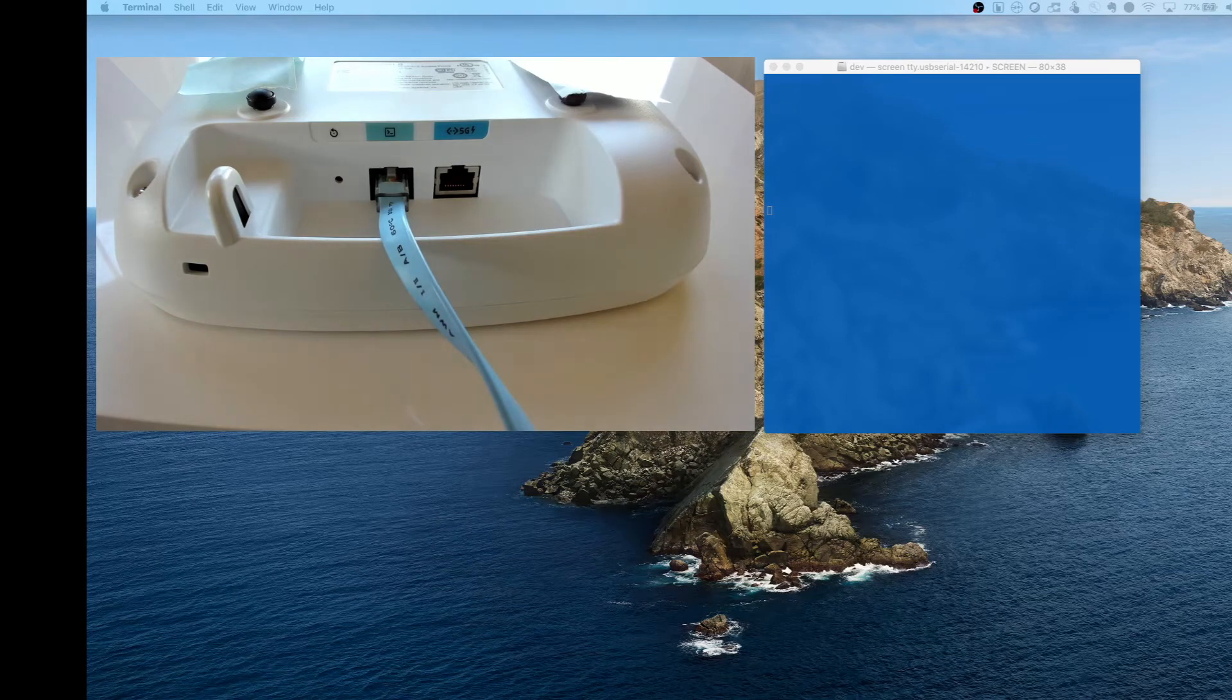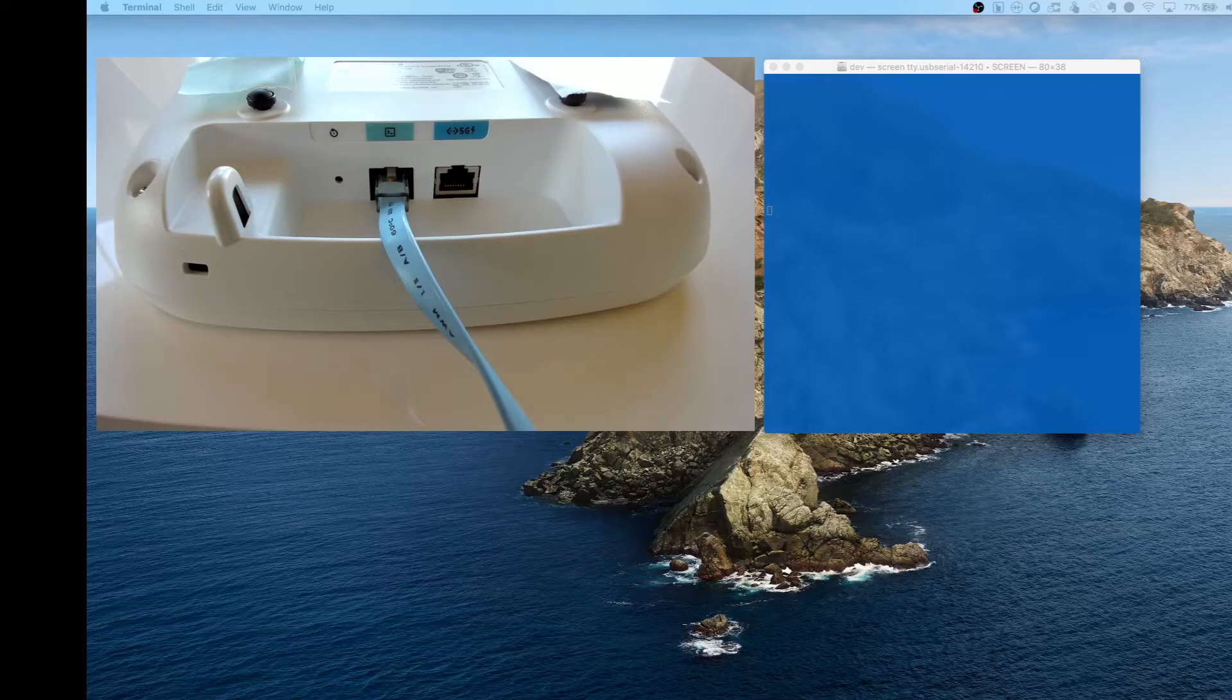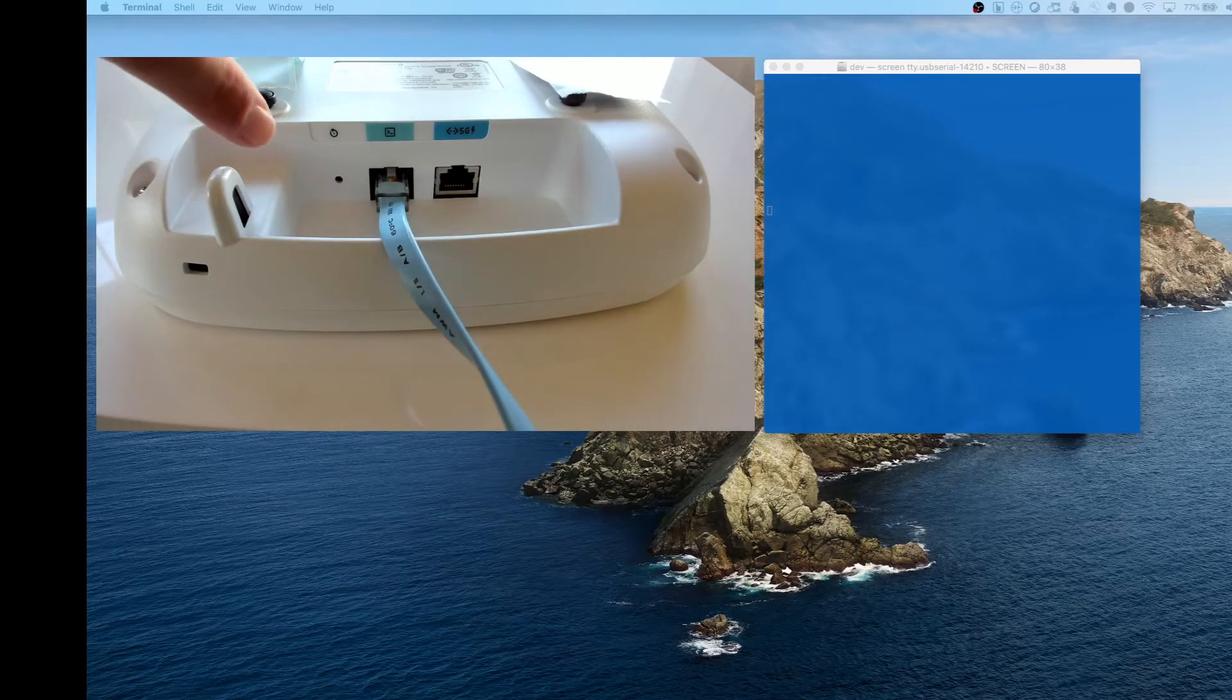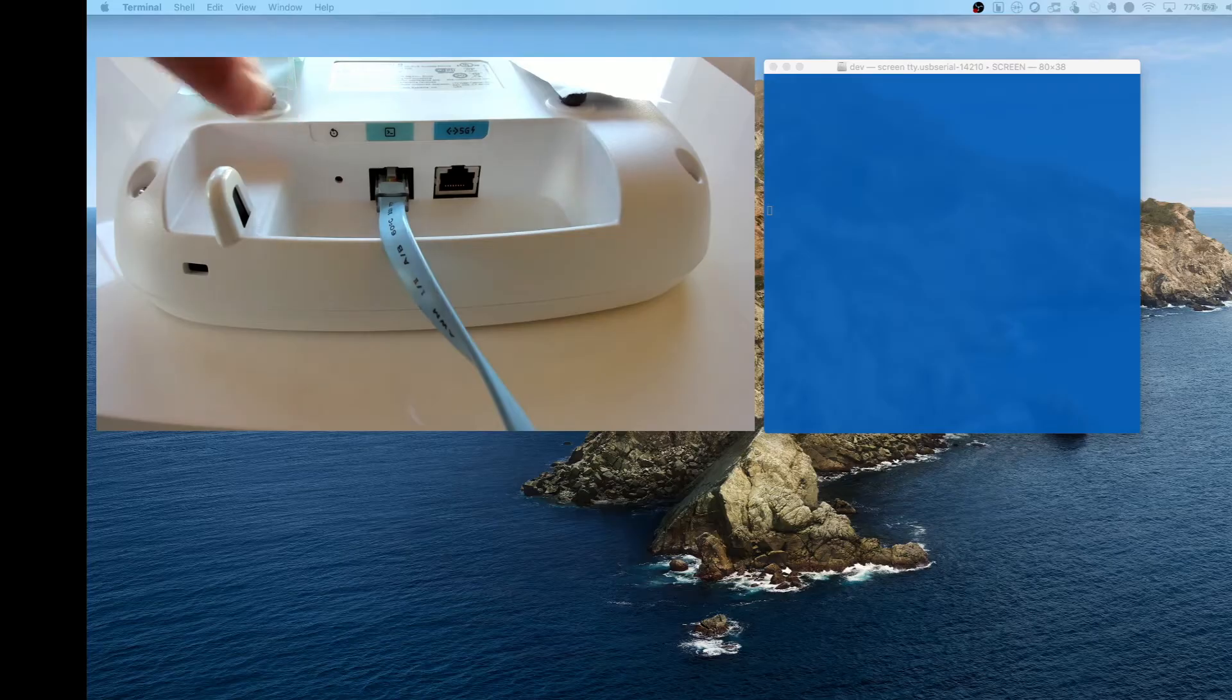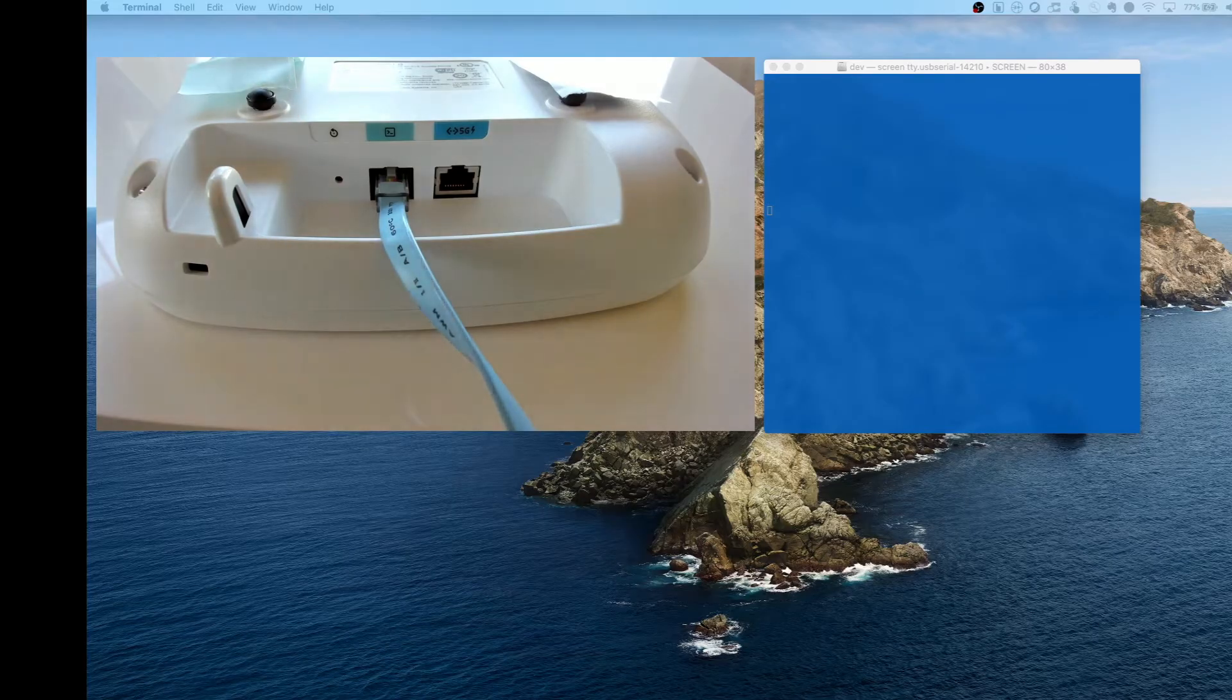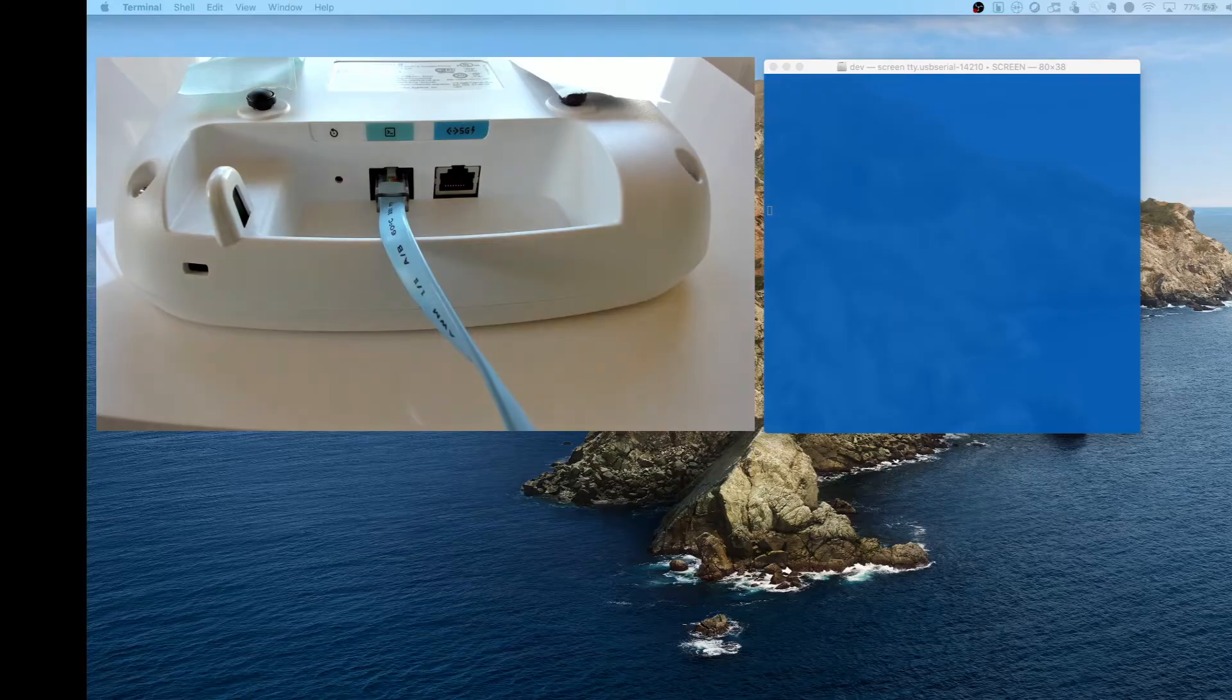Factory resetting Cisco access points is really easy. Go ahead and flip your access point over and find a little reset hole. There's a little symbol above it to help you out. What you want to do is boot your access point.